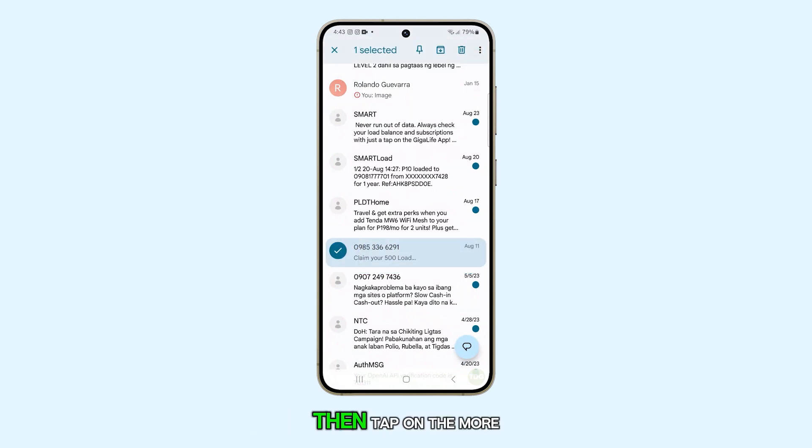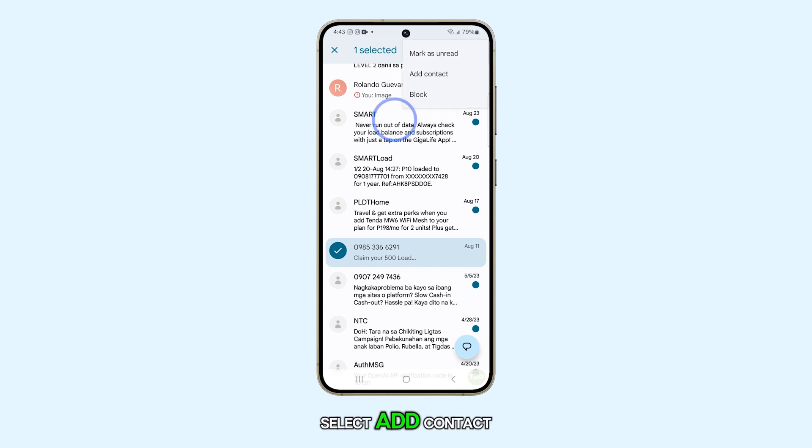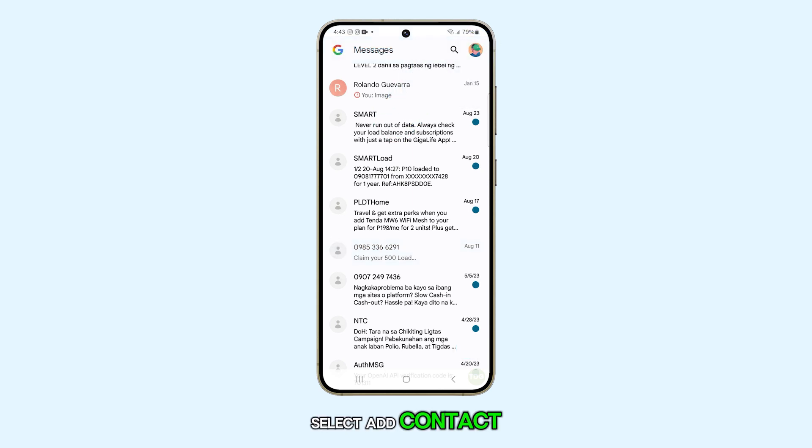Then, tap on the More button at the top. From the pop-up menu, select Add Contact.